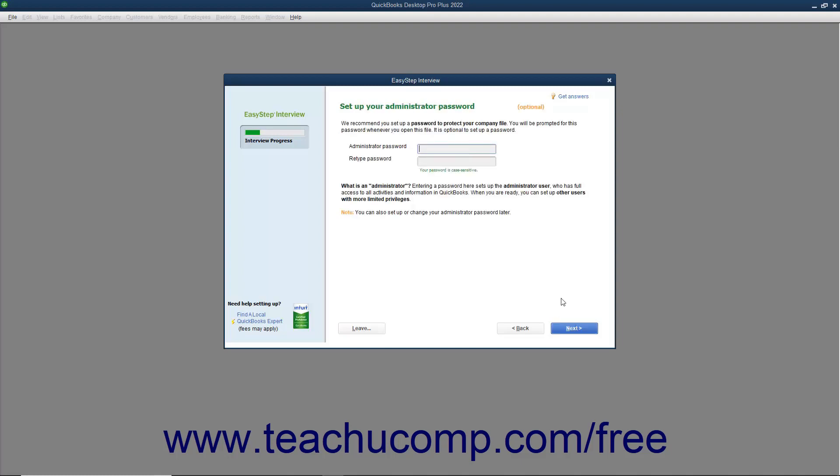In the next screen, titled Set Up Your Administrator Password, you can create a password for the administrator account of your company file. The administrator account has access to all of your company's financial information. However, you can create users and assign access privileges at any time.